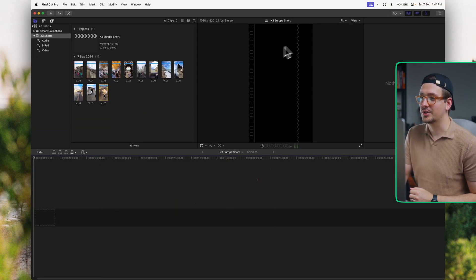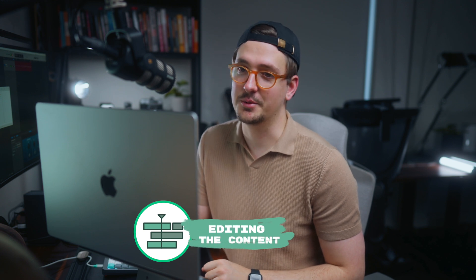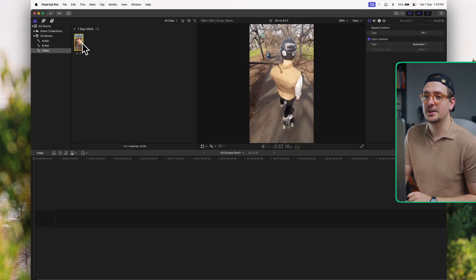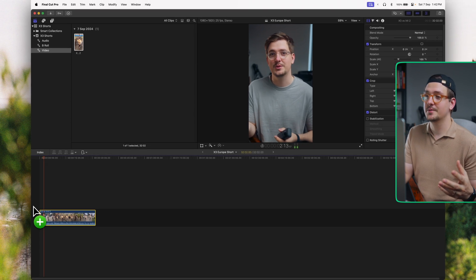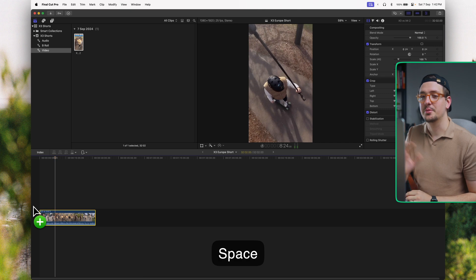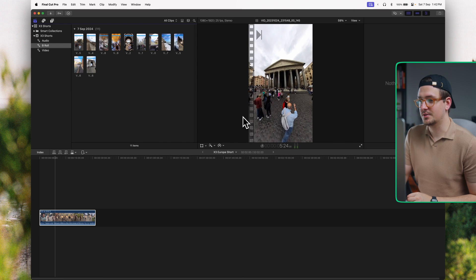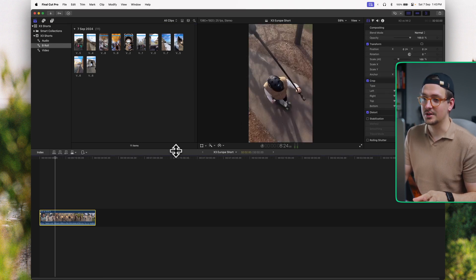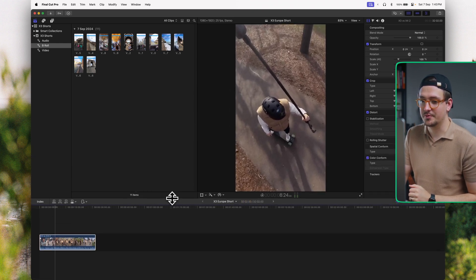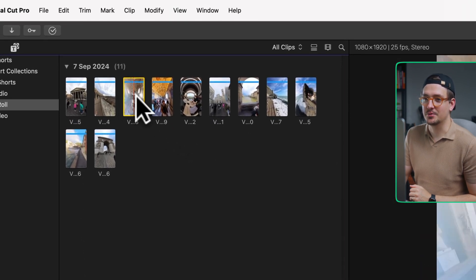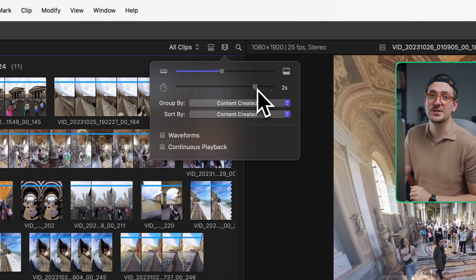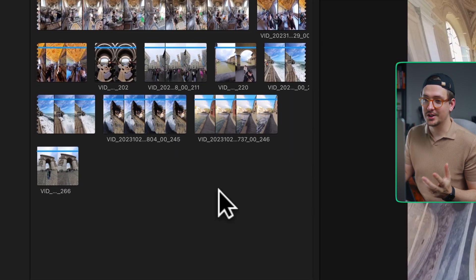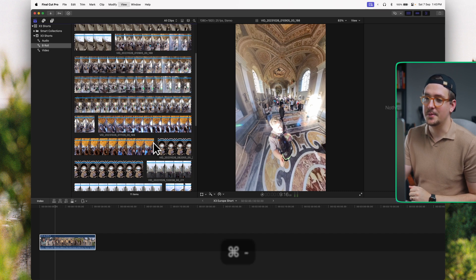Now we have our vertical timeline ready to go and we can start editing. I'll go to my video keyword collection and click on my base clip — the yellow box means it's selected — and drag it into the timeline. If I play it back, we can hear my voiceover, which is exactly what I want. I'll go to my B-roll keyword collection, and I can adjust the size of the different sections of Final Cut. To make the clip previews bigger, click the dropdown menu showing the timescale. The shortcut is Command+Plus to zoom in, Command+Minus to zoom out.